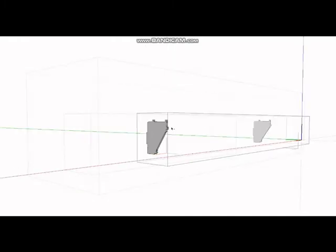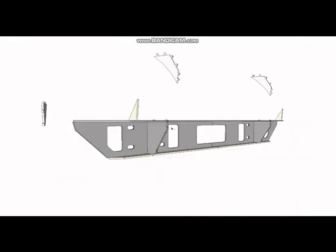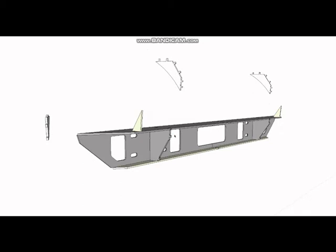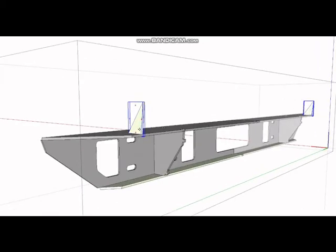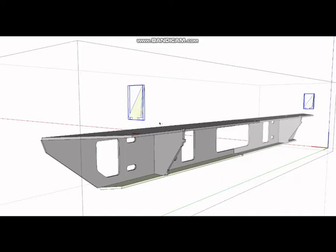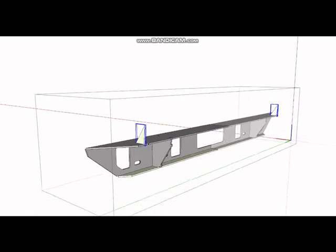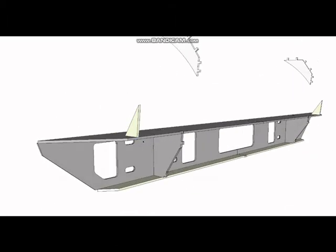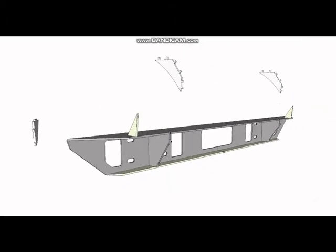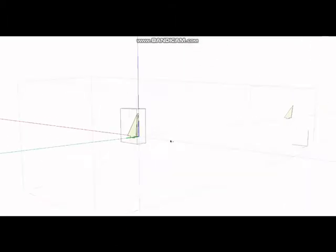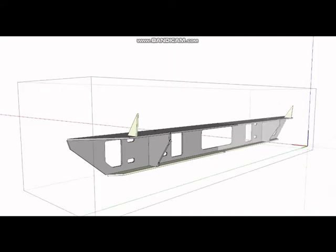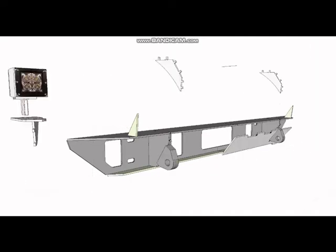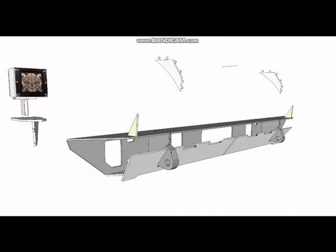Once you got those in on both sides, the next thing you're going to do is put this guy in - it's part 13. It just drops into the holes right here. Tack that in and we can start putting our front piece together.